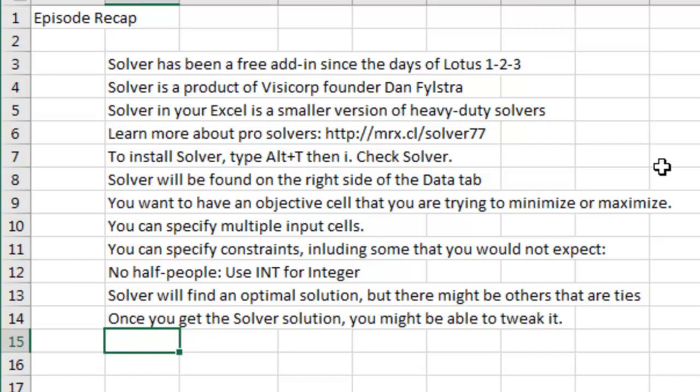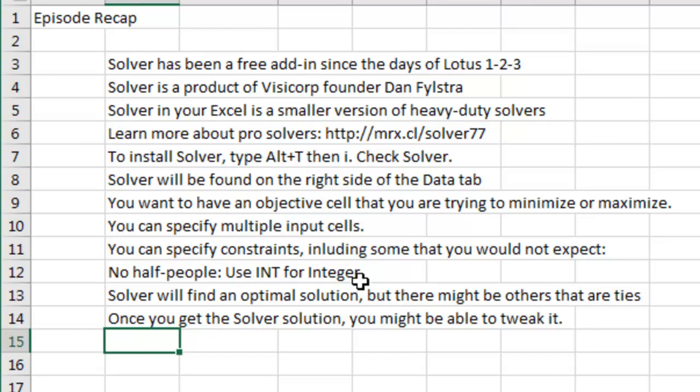You have to have an objective cell that you're trying to minimize or maximize or set to a value, one range of input cells, specify constraints including something you wouldn't expect, like I had to say no half people and no negative people, solver will find the optimal solution, but there might be others that are ties and you might be able to tweak it to get a better solution.